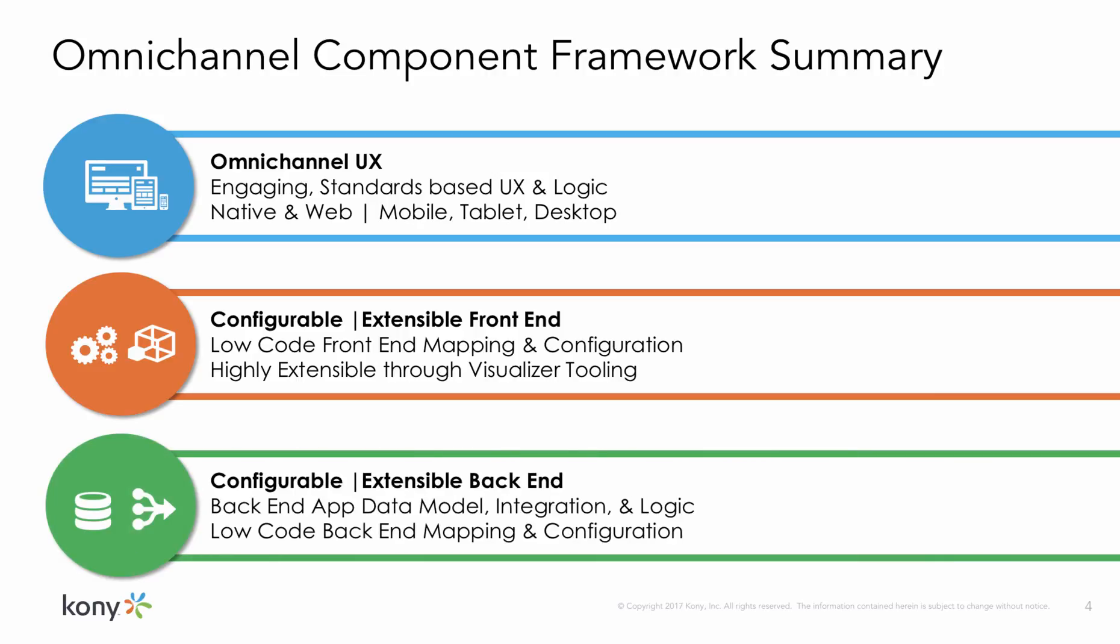Components don't end with the front end. All the middleware aspects of a component including the data model, integration services, and logic are packaged and included in the component contract when the user drags and drops the component onto the Visualizer canvas. This makes every aspect of the app component modular.